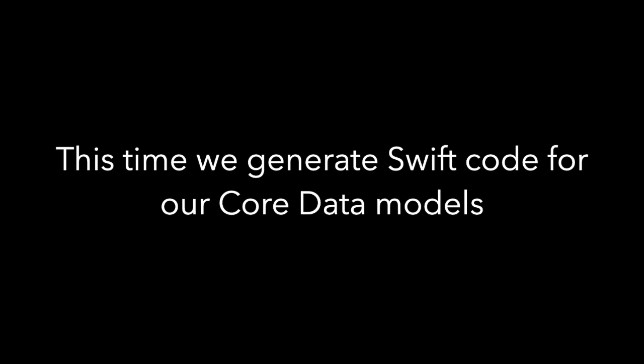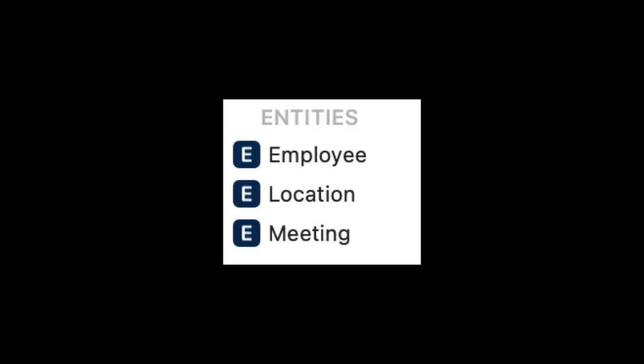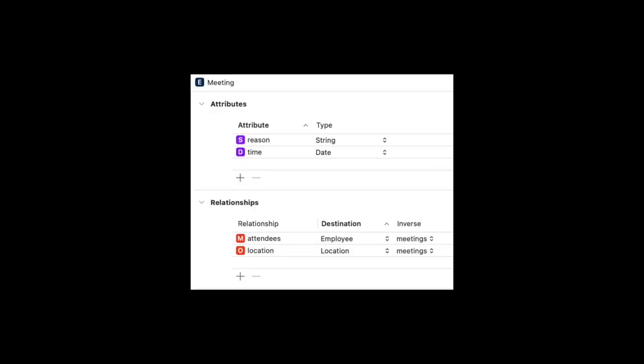This time we're going to generate Swift code for our CoreData models. You might remember we had three entities: a meeting, a location, and an employee. The meeting, for example, had two attributes - the reason for the meeting and the time of the meeting.